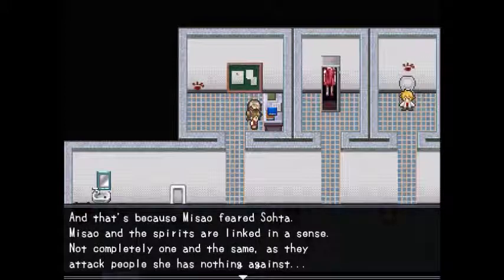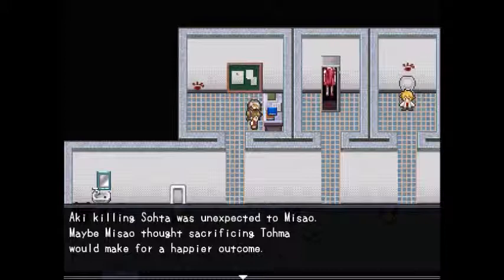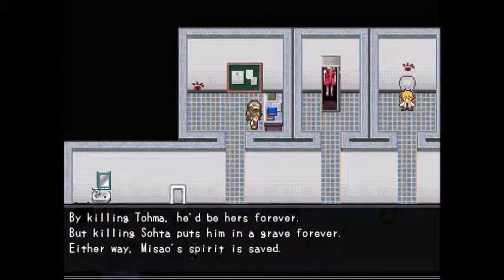That's because Masao feared Sota. Masao and the spirits are linked in a sense — not completely one and the same. Aki killing Sota was unexpected to Masao. Maybe Masao thought sacrificing Toma would make for a happier outcome — by killing Toma he'd be hers forever, but killing Sota put him in a grave forever. Either way, Masao's spirit is saved.